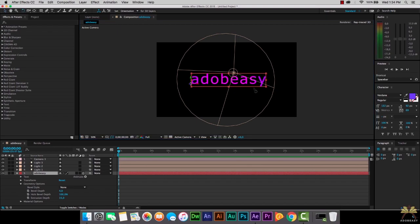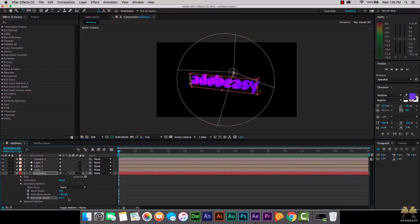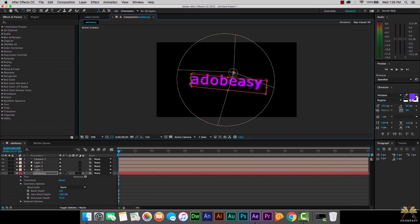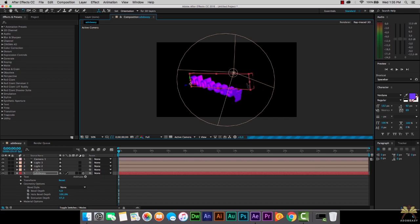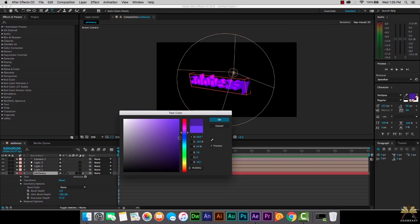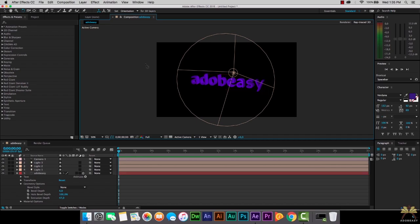We're going to select the Rotation tool. You can see the extrusion depth is not that much - we can start increasing that extrusion depth and then you can see the 3D even more. And as I rotate this you can definitely tell that's 3D text. Now I'm going to put it at an angle and I'm going to change the color of this text - right now it's set up purple, I think I'm going to make it a darker purple.